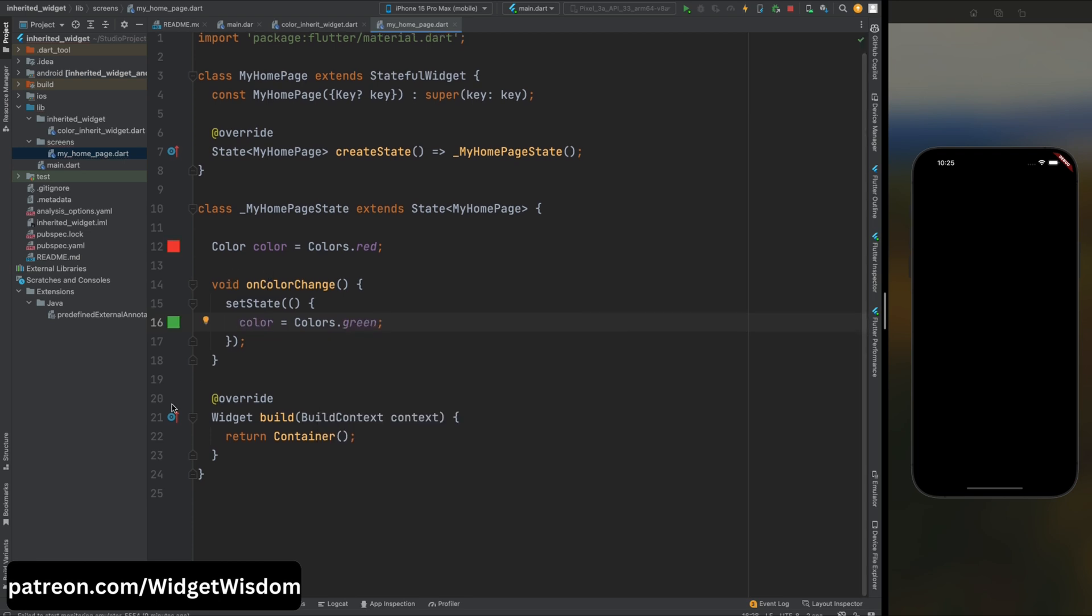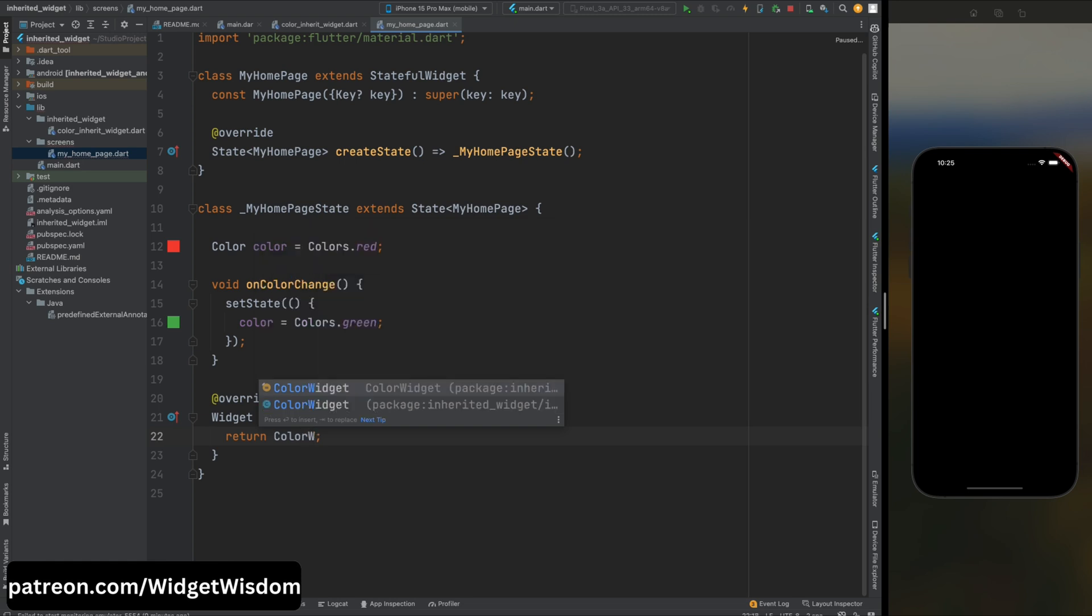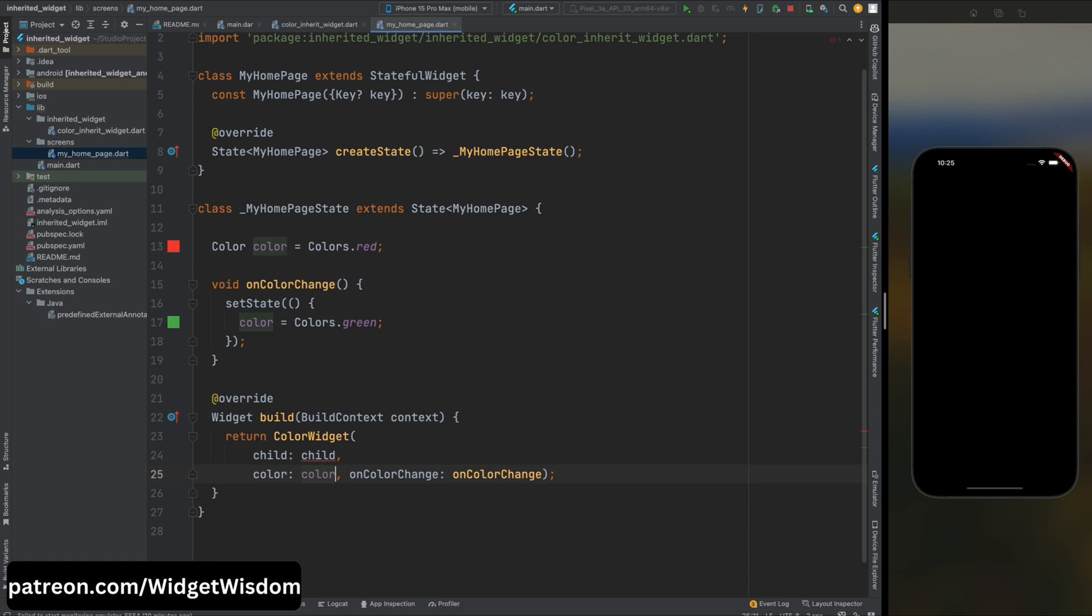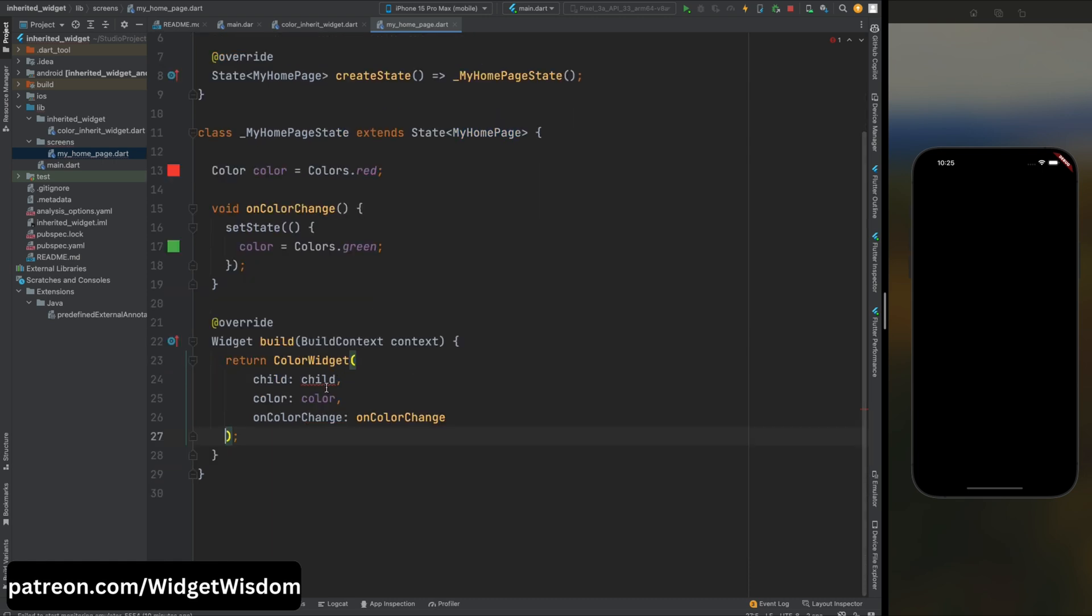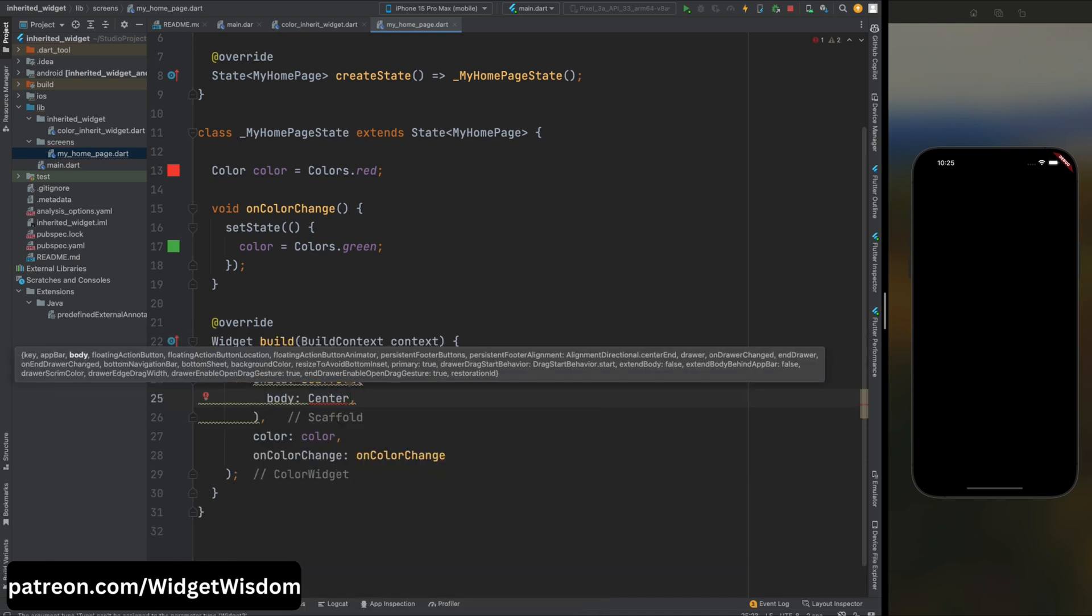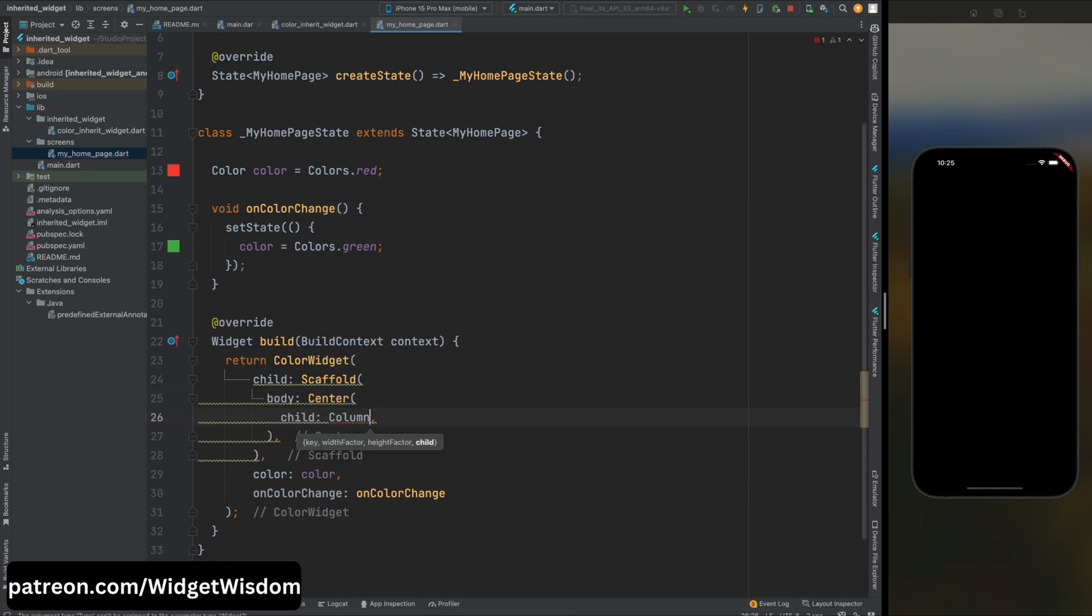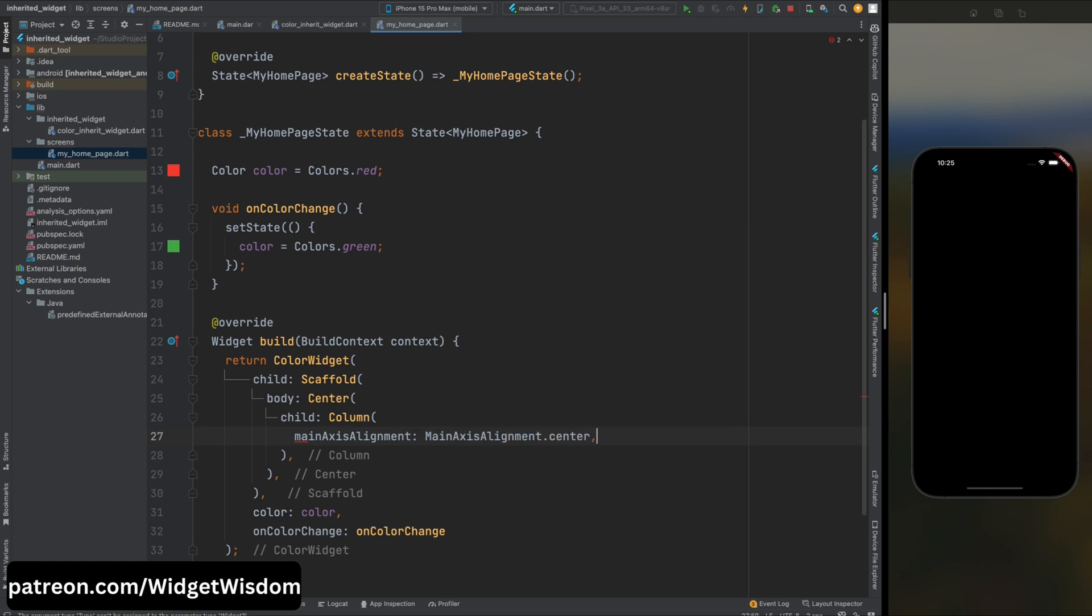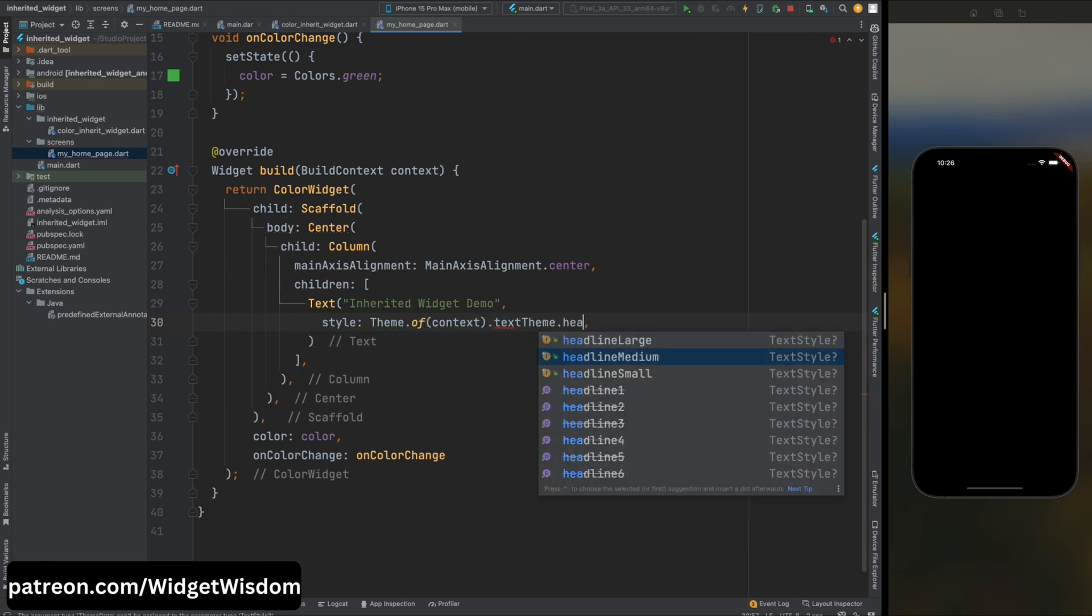Now come in the build method and from here remove the container and here make use of ColorWidget which we have recently created. Now this widget needs three parameters: color and onColorChanges value is already added, then we need to add child widget. So let's create that. Here let's add the Scaffold widget, then for the body part add the Center widget, then inside it add the Column widget and here add the mainAxisAlignment to center. Then for the children part first add the text parameter, then inside add a title for the app.